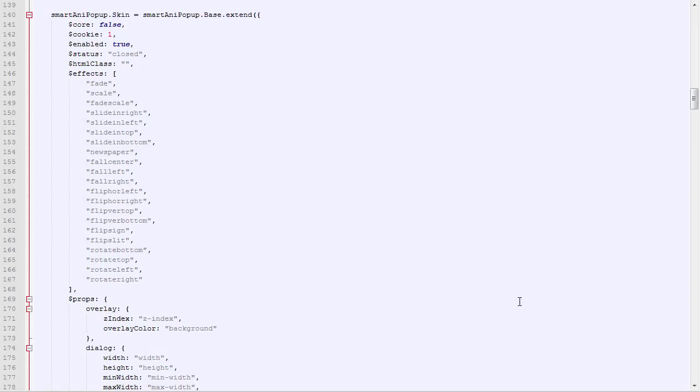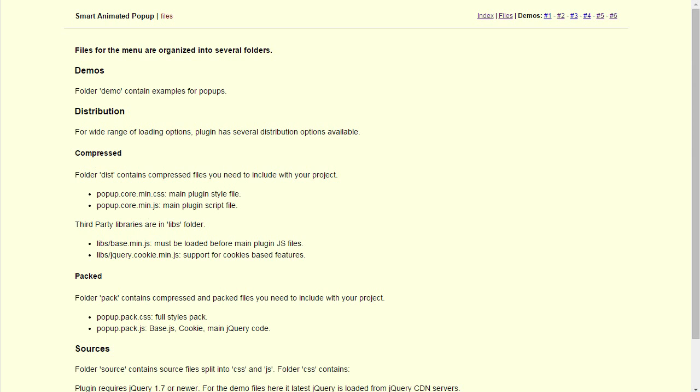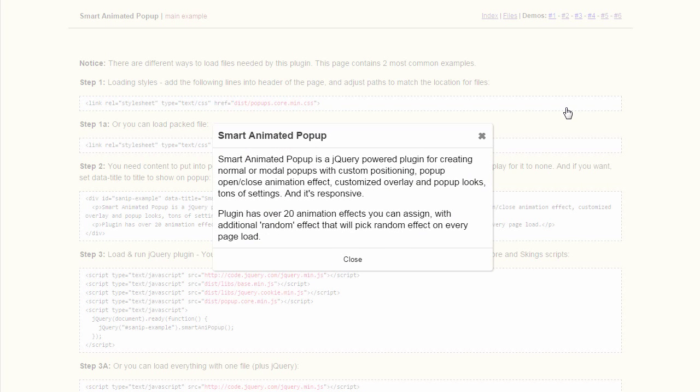Smart Animated Popup is a jQuery and CSS plugin for creating popups that can be modal or normal and uses animations and transitions to display and hide the popup.